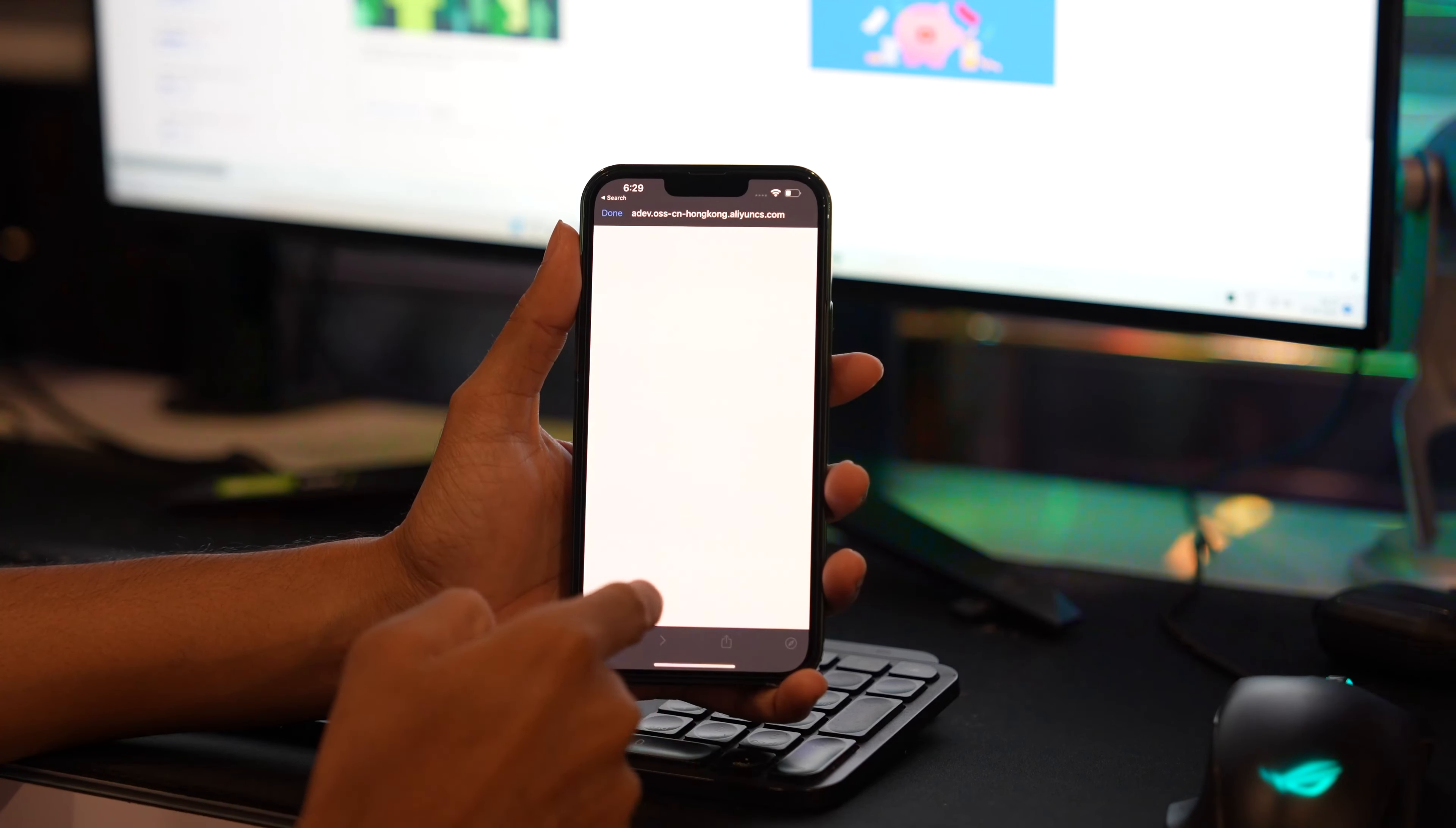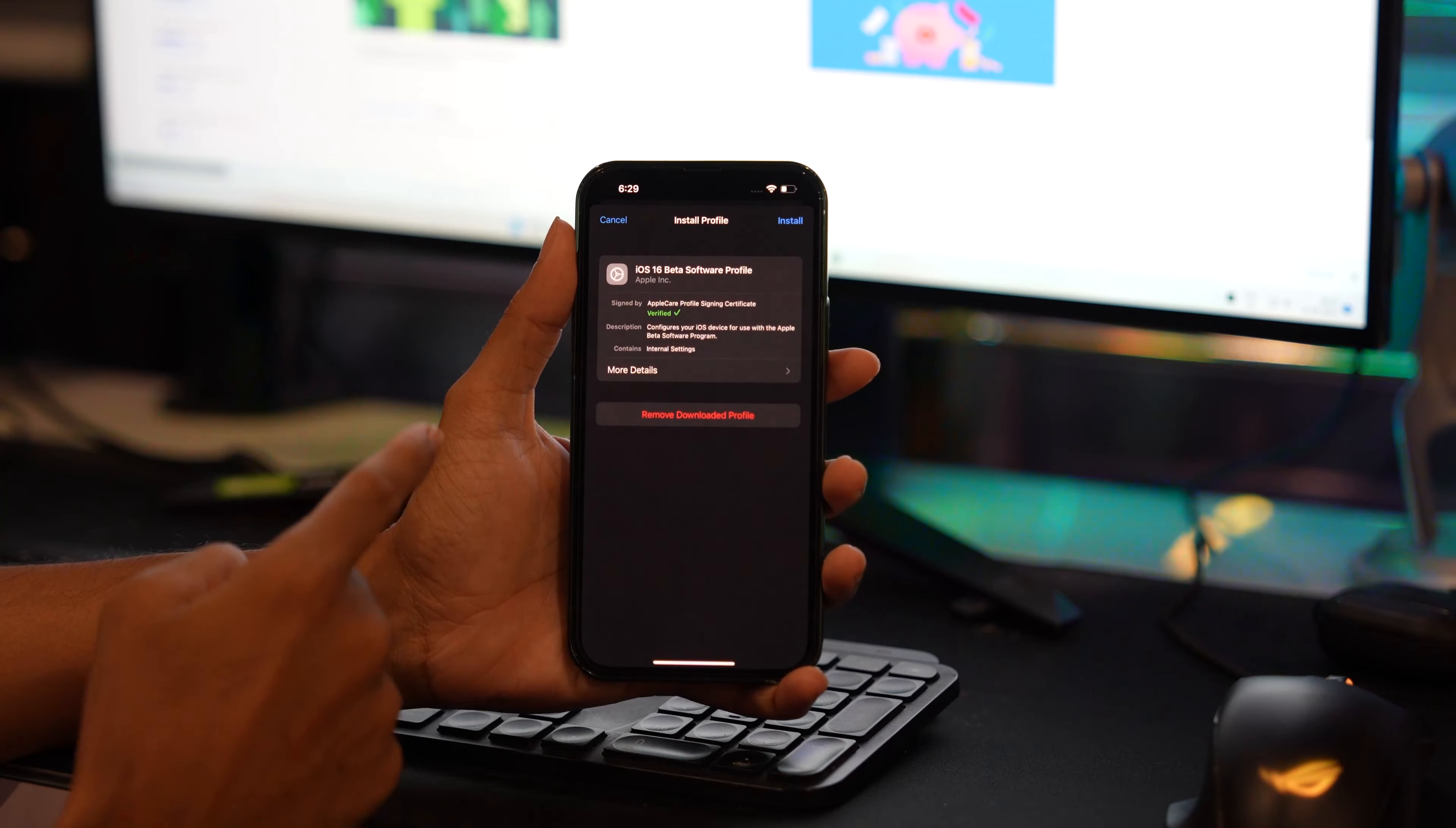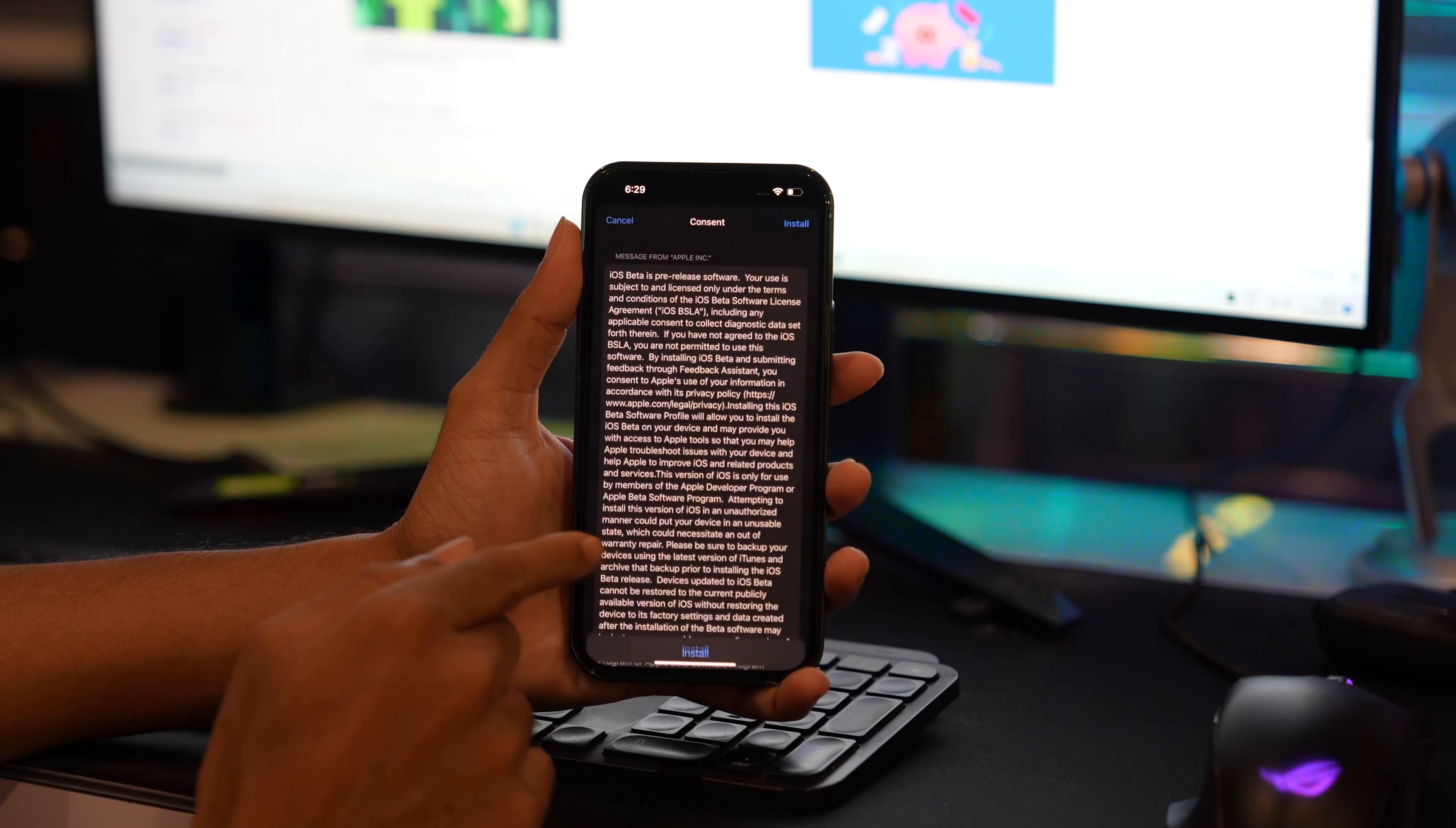That's it. Now tap on Close and go back to Settings. You will find Profile Downloaded. Tap on Profile Downloaded and make sure to tap on the Install button to install the profile. Enter your passcode, install it, and then tap on Install again to confirm the installation.